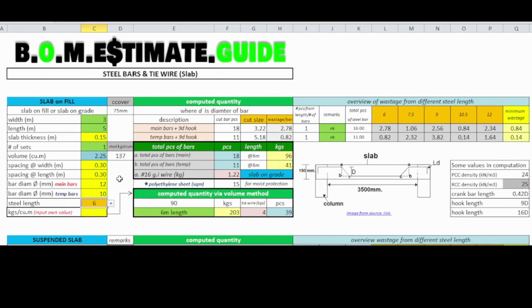You will get which length of steel bar has the least wastage. You will then have your total steel bars needed in pieces, the kilograms of tie wire, the weight of steel bars, and the square meters of polyethylene sheet needed for moisture protection.